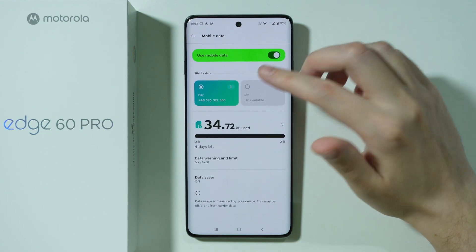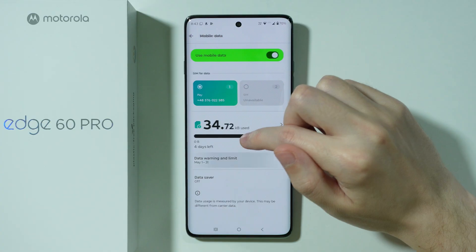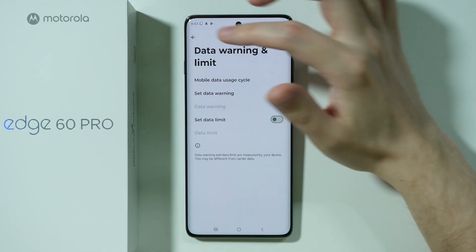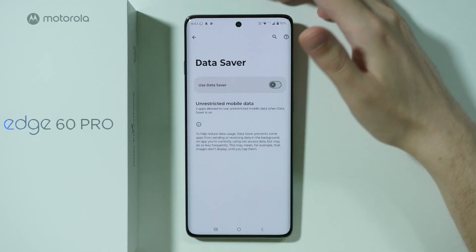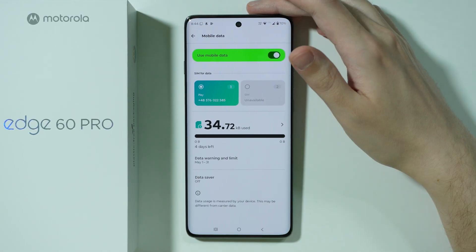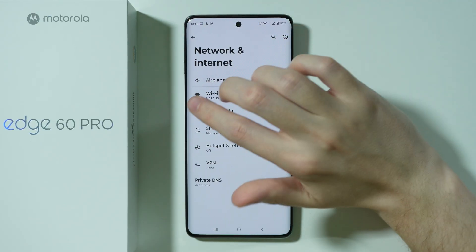Besides that, you might want to check if there is no data limit set up, or if there is any data saver that might have an influence on the mobile data.